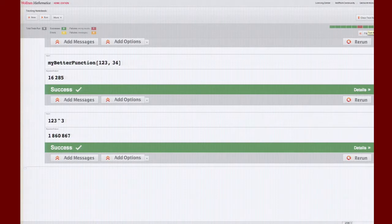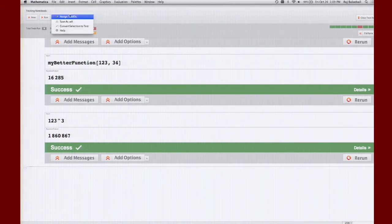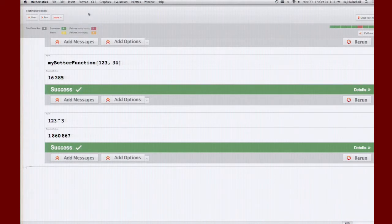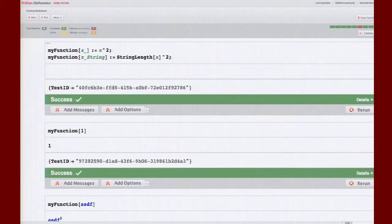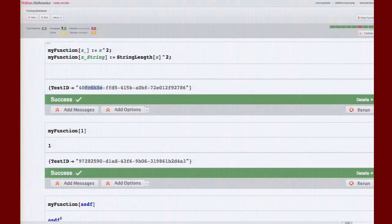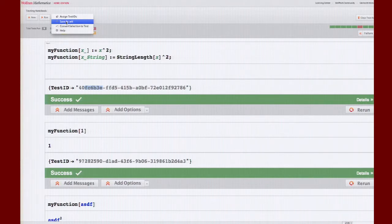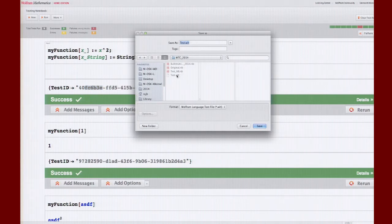That's the notebook interface for quickly generating tests. You can also assign test IDs — unique identifiers for each test. This button will add test IDs to all tests in the notebook. Here we are adding a UUID for each one, but you can customize it, although we haven't yet officially documented how to change it. You can also save this as a .wlt file — a lot of times people want their tests in a text format so they can use other editors — so you can save it in a .wlt format.